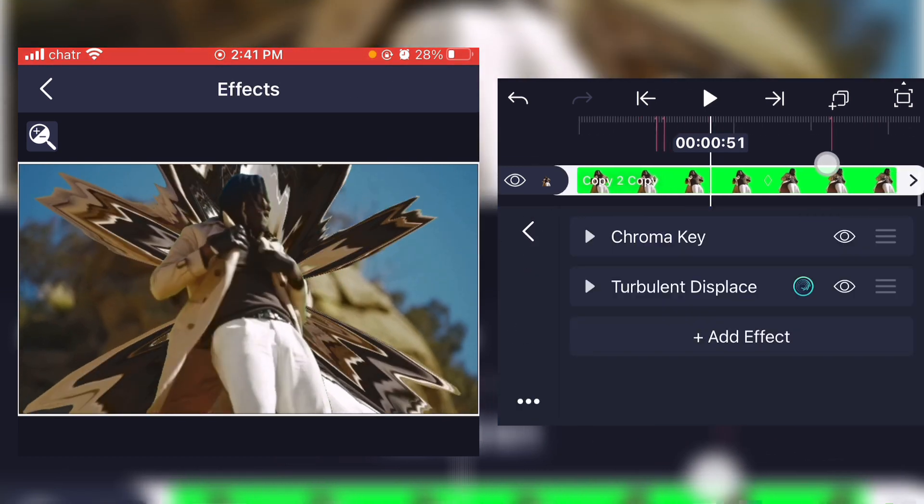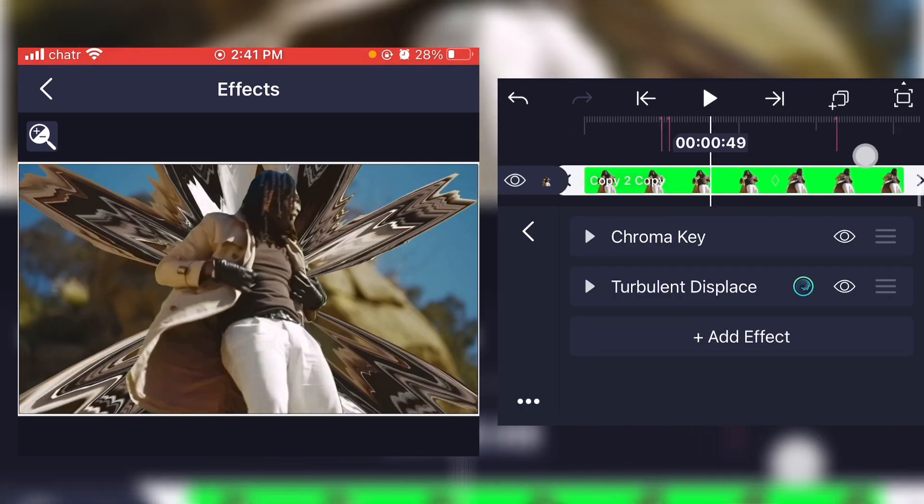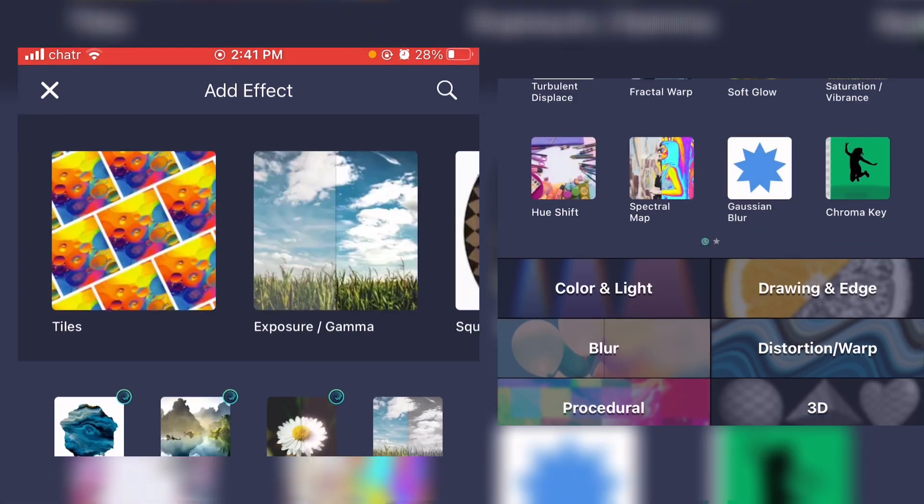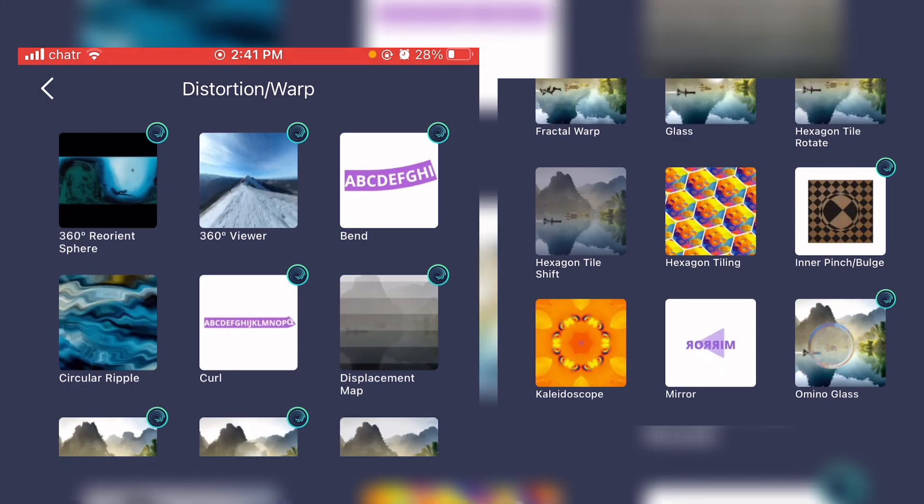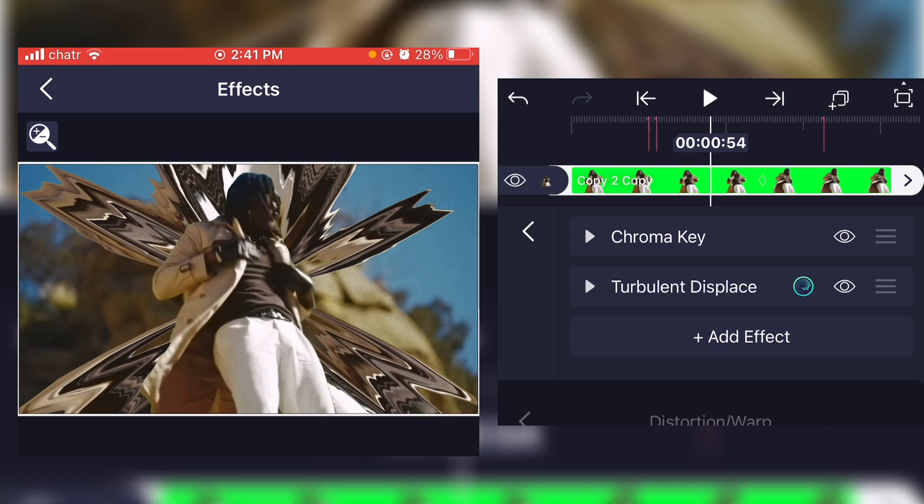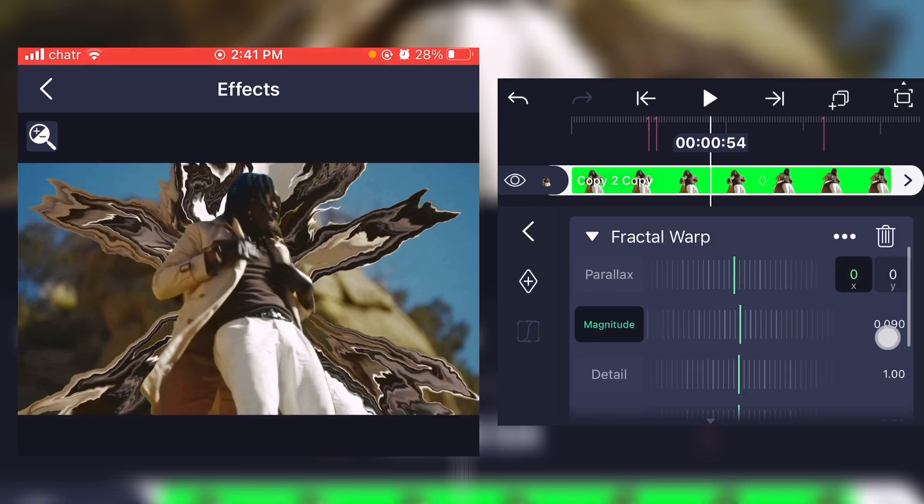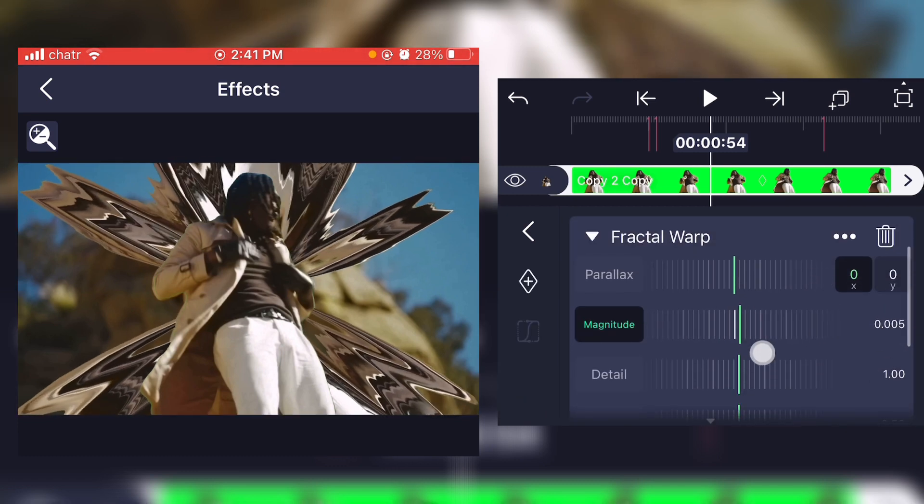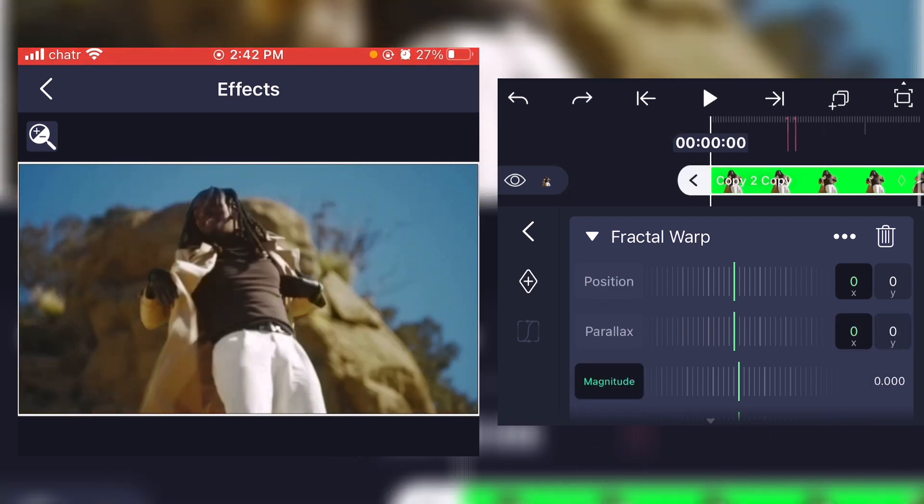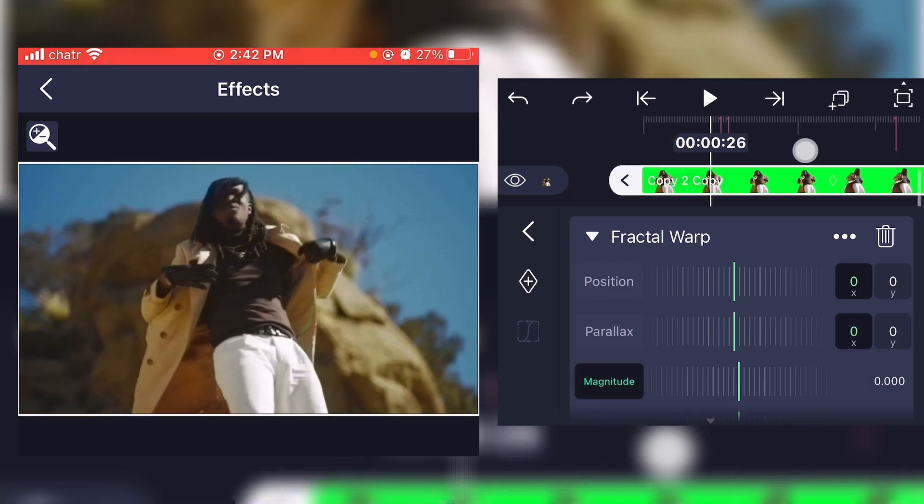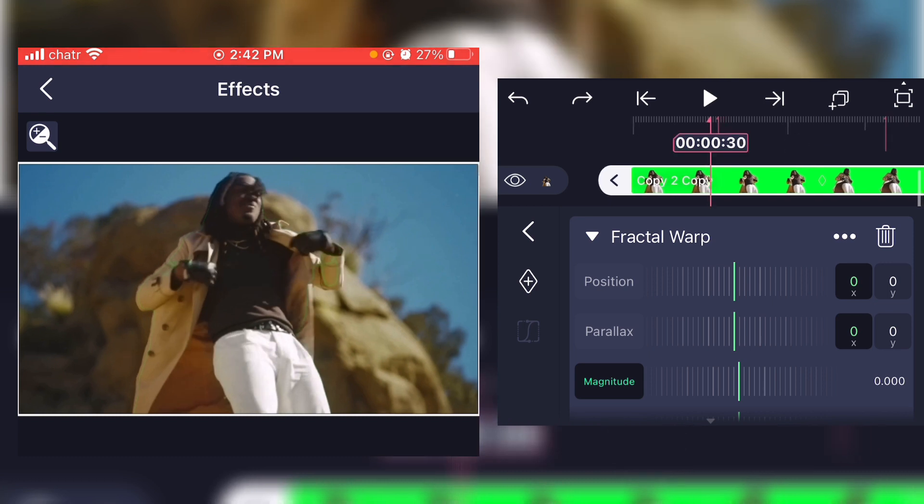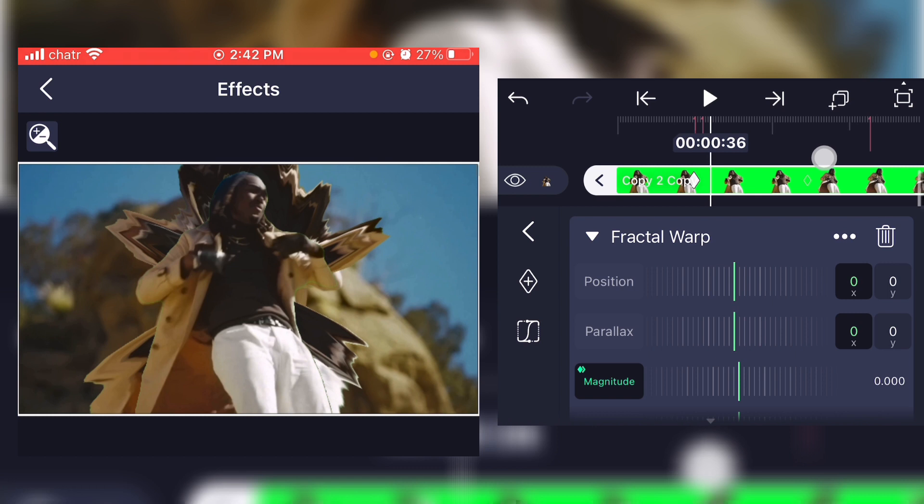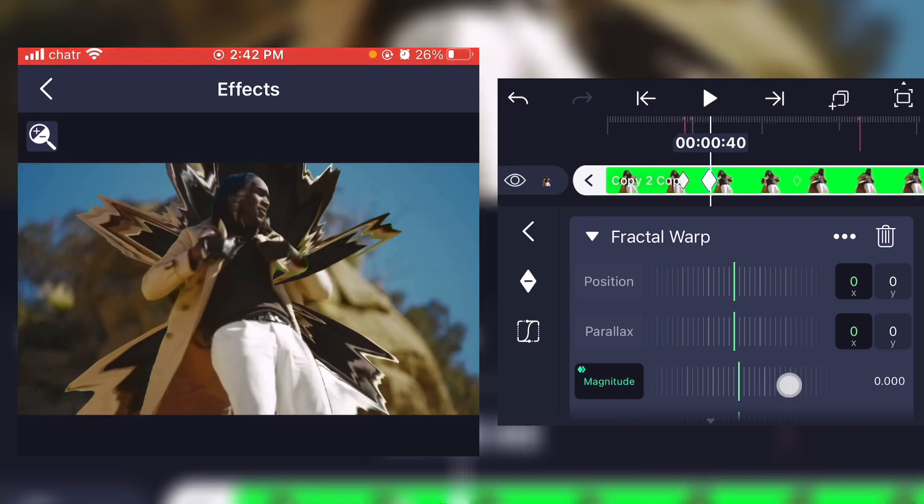Now what you're gonna do is add a new effect again, go on distortion, fractal warp. Now what you're gonna do is directly put the magnitude down. So you're gonna add a keyframe at the same place you wanted the distortion to start right there, and just scroll a little bit further in the timeline and put the magnitude up.